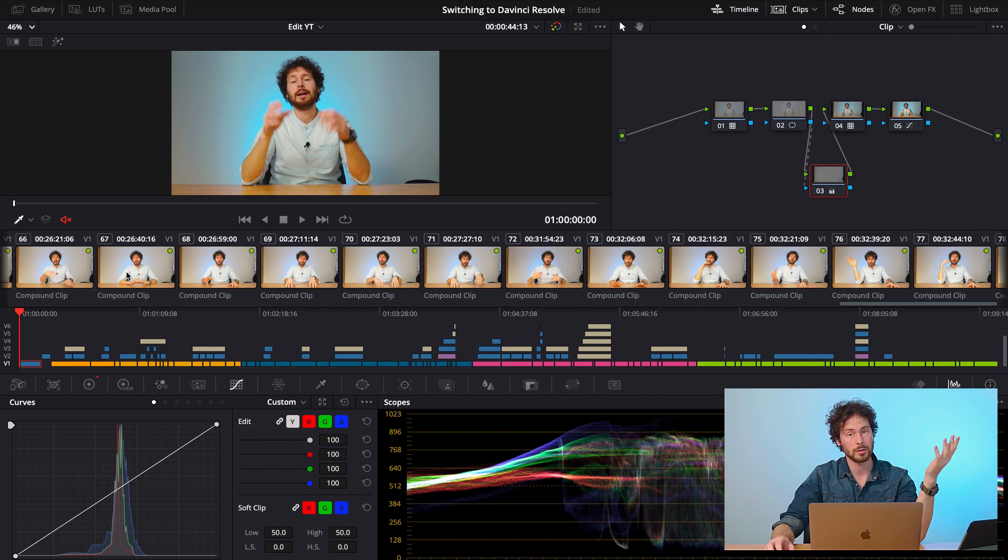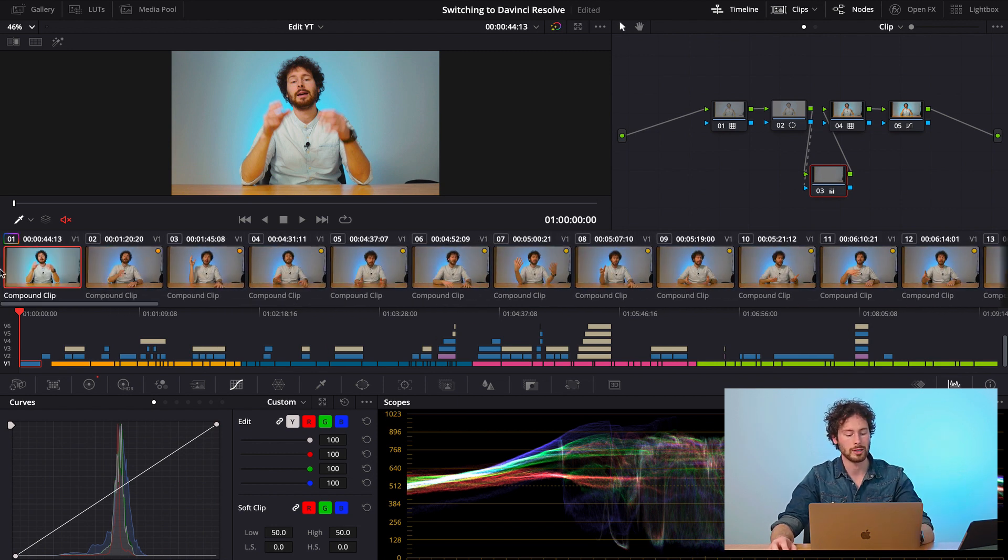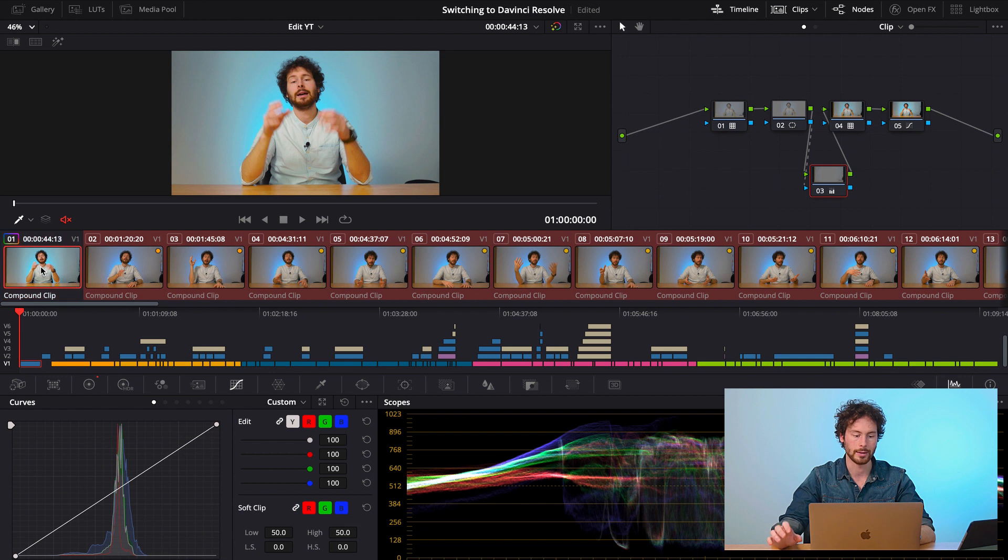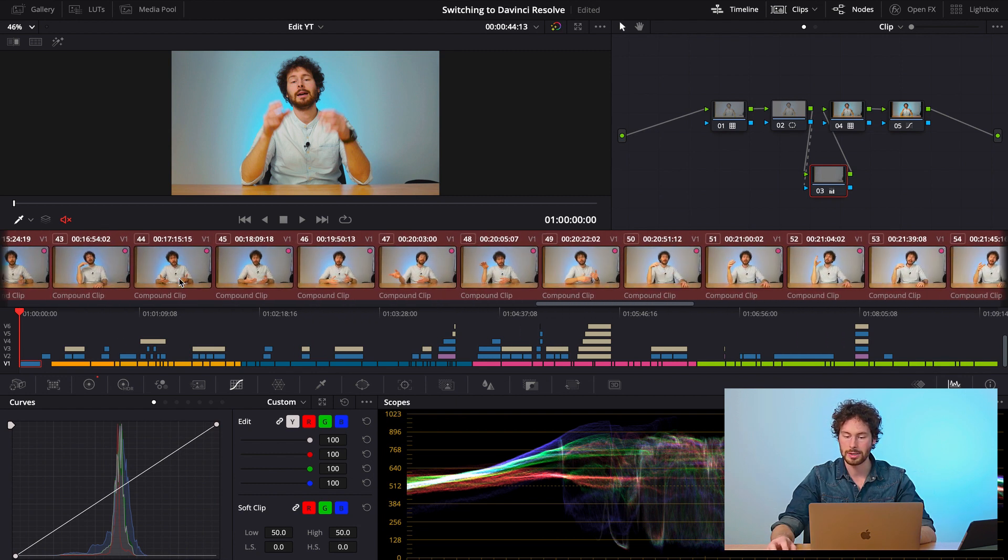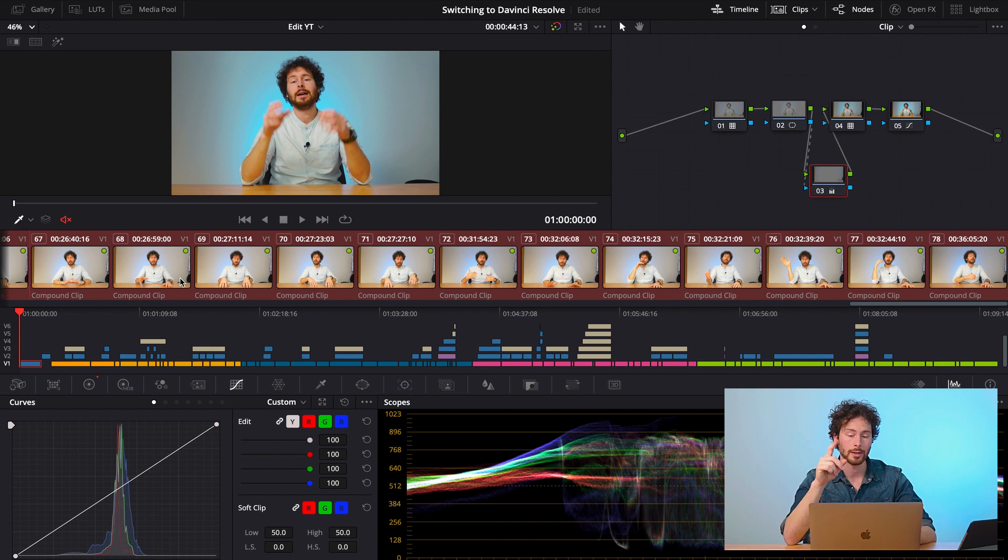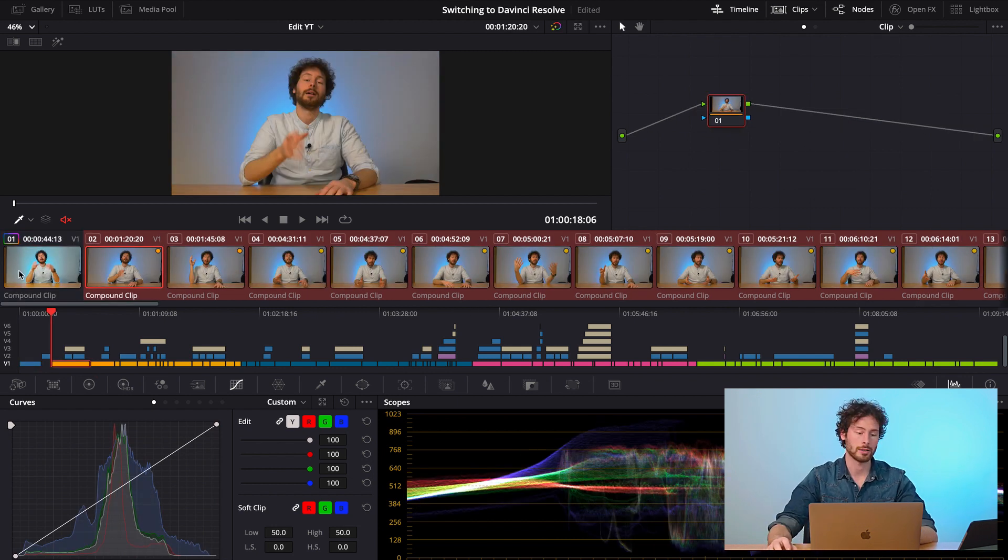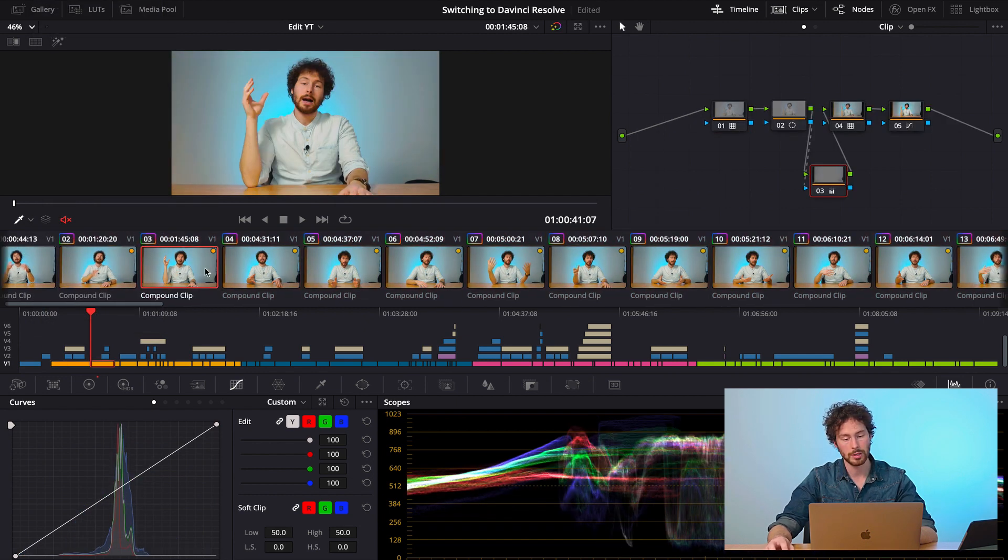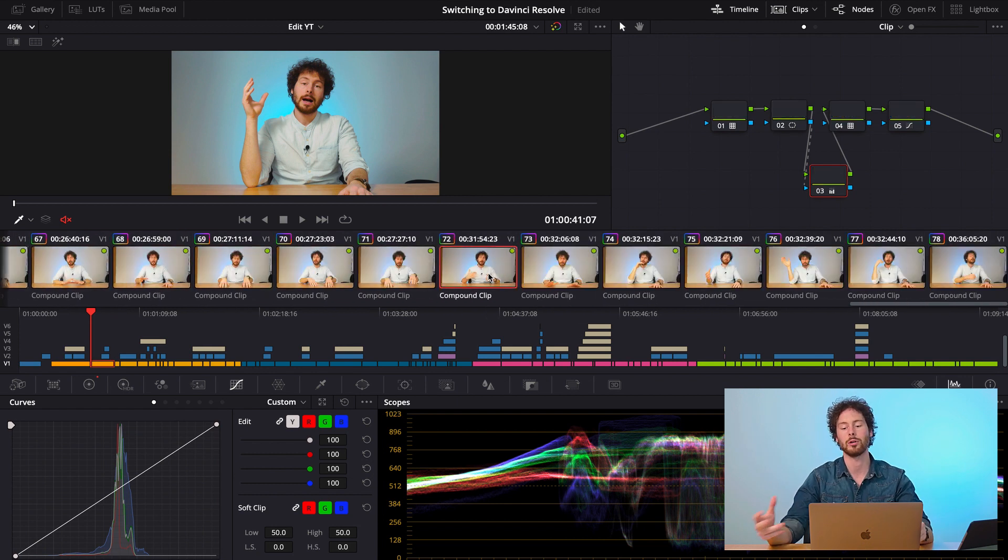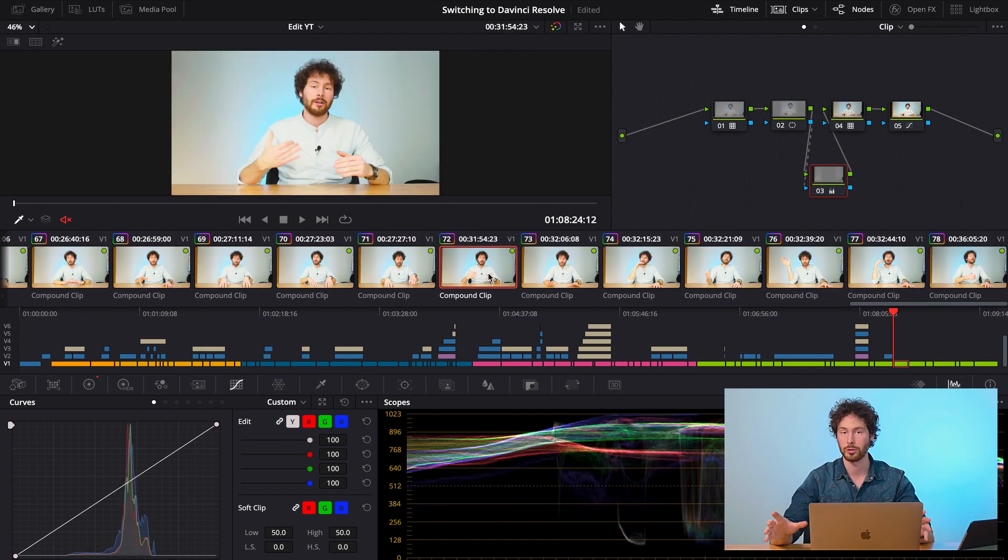And now things become really simple because you just press command A to select all the clips. Then press command again and deselect the first one. So now all the clips in your timeline from layer 1 are selected. At this point, just right click on your first clip and apply grade.